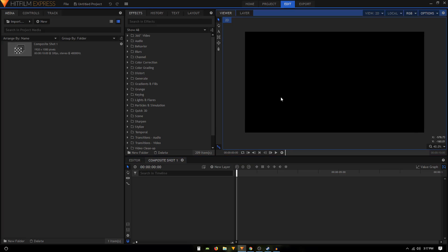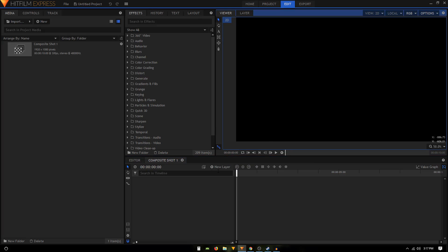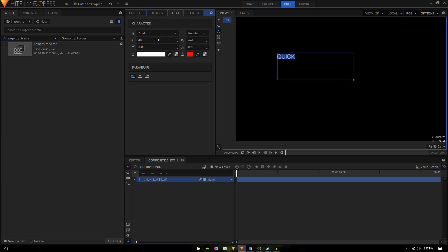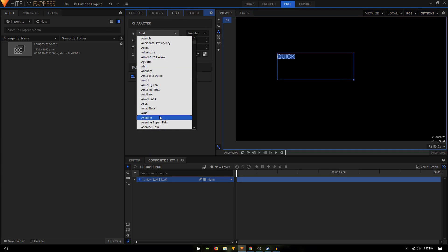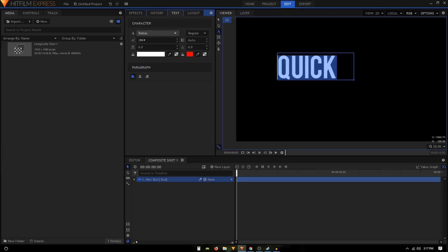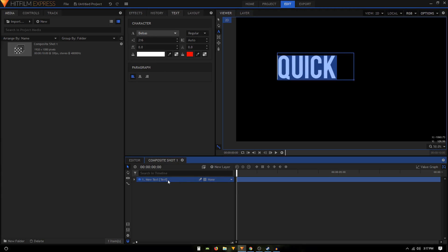We can start by creating a text layer. I'll use the text tool and draw a rectangle shape, then type in the text I want to use — I'll type in 'quick'. Then go to the text tab and change the font to 'Bebas', and increase the font size. Then we can rename this layer to 'quick'.